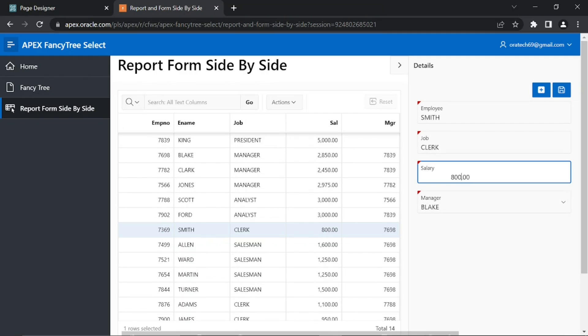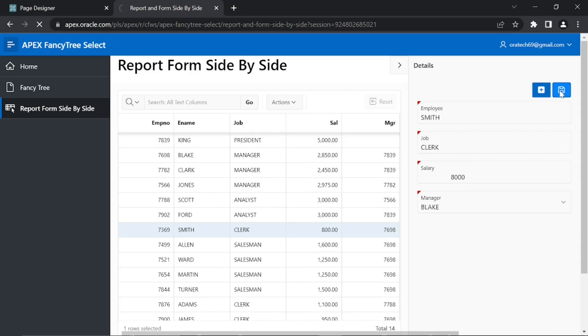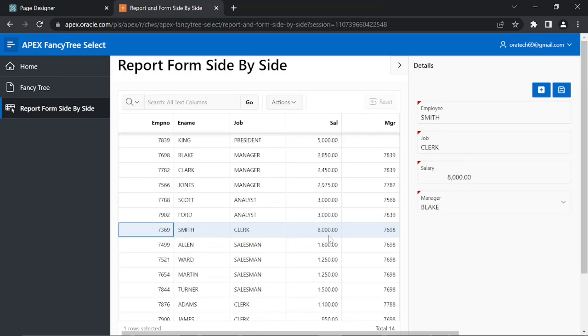You can modify the selected record in this form. After modification, click this Save button. The modified values are reflected immediately in the report and the record is highlighted as well.